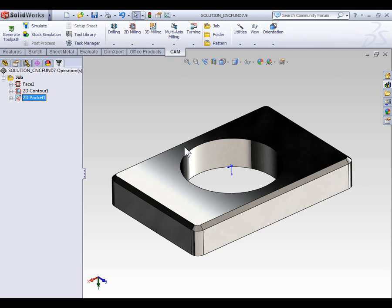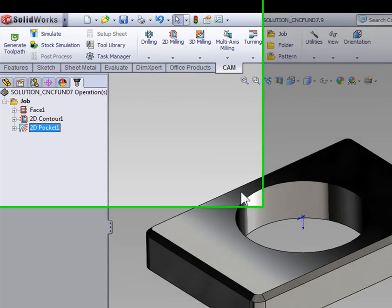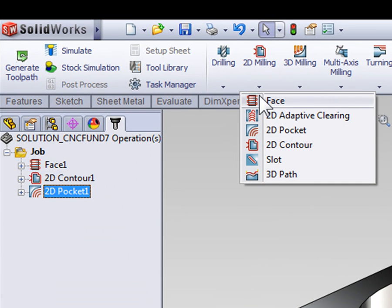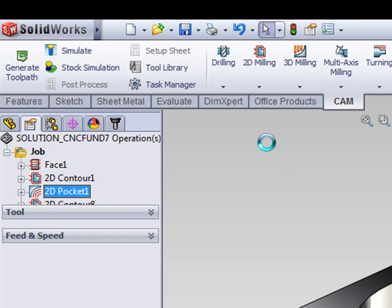When we create a chamfer milling operation, we're actually just going to be creating a two-dimensional contour. So, let's select 2D milling and 2D contour.